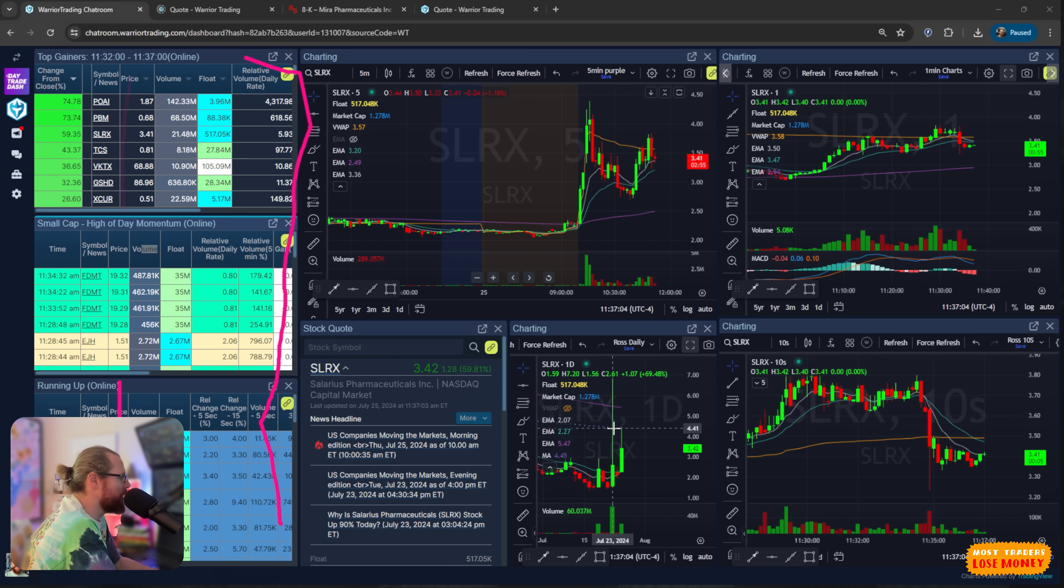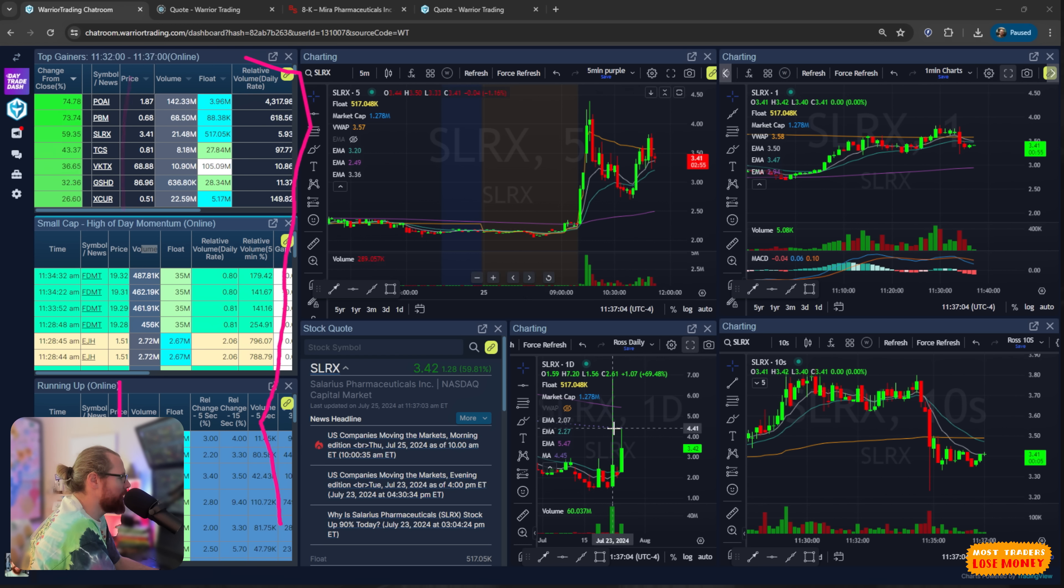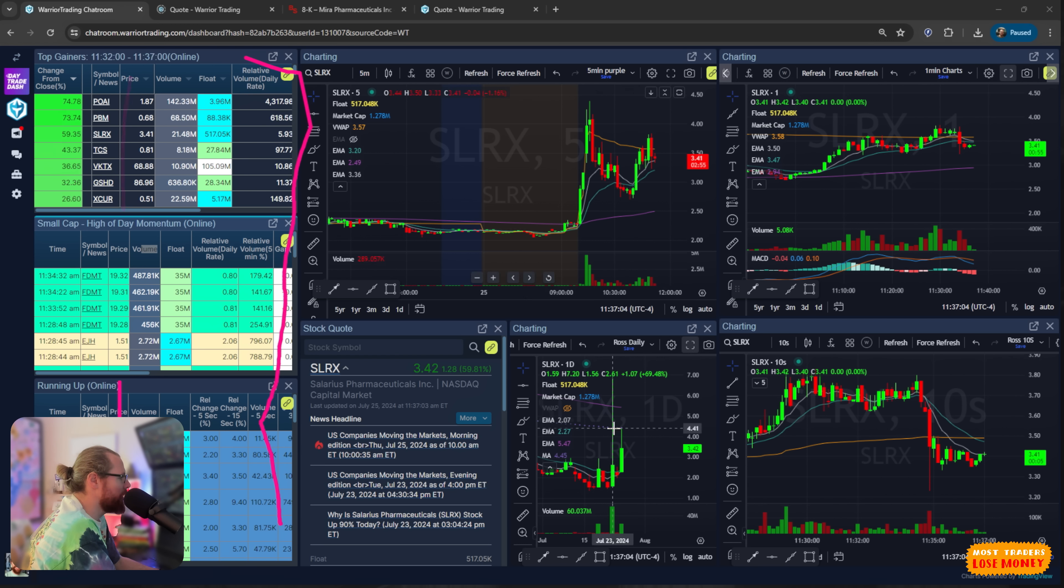Found all of these stocks right off my scanners. These are stocks that were hitting the Hayaday Momo scanner right here, or were on the top gainer scanner, or were on my running up scanner. So these are all stocks I found on the scanners. For the most part, trading stocks that in the last couple of trading sessions have put in some really nice big green candles. But to be honest, I don't love that setup.